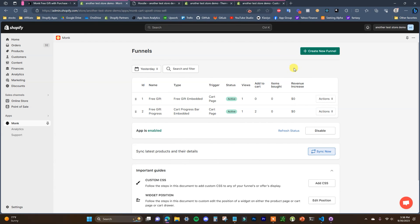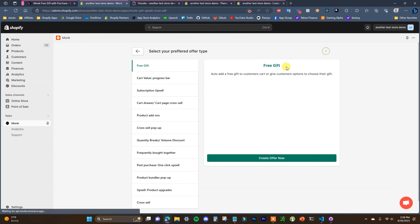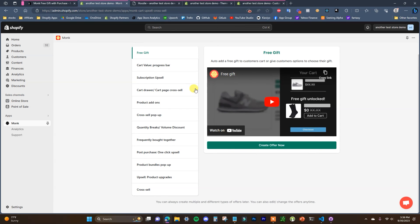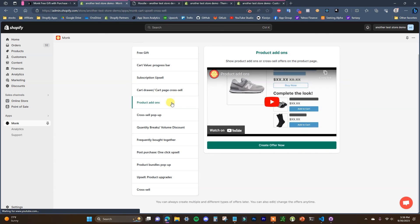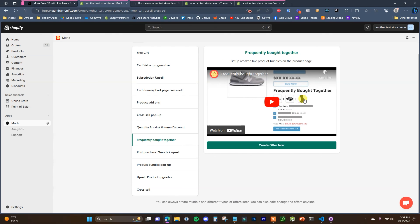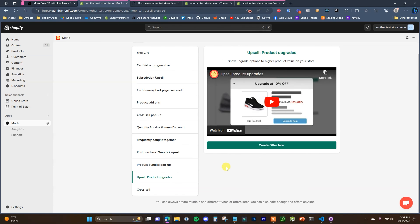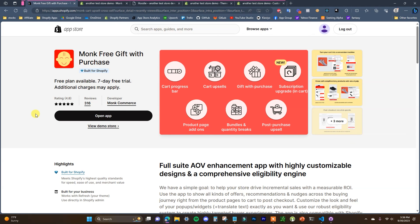There are also other things you can do inside the Monk app besides free gifts — subscriptions, cart cross-sales, quantity breaks, product add-ons, cross-sell pop-ups, frequently bought together, product bundles, one-click upsells, and more. Definitely check out the Monk Free Gift with Purchase app via the first link in the description. If you enjoyed this video, leave it a thumbs up, subscribe for more videos, and I'll see you in another one.